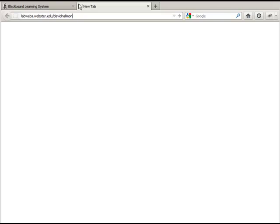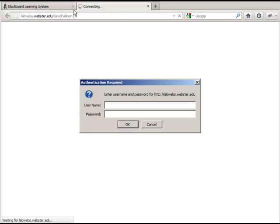So: labwebs.webster.edu forward slash your username. My username is DavidHallman33. In the instructions I put Spongebob99 as an example. Your username is your name, and then most likely — depending on how new a Webster student you are — you'll also have two or three digits. And as soon as you hit enter, you're prompted to enter your username and password.